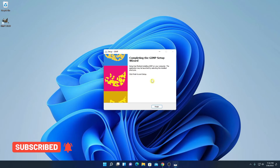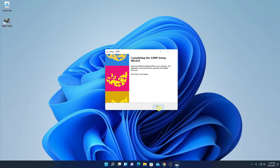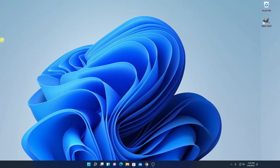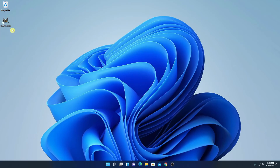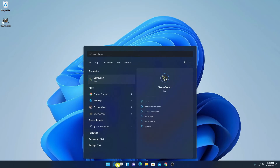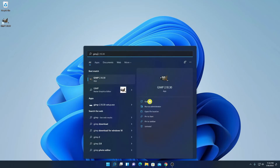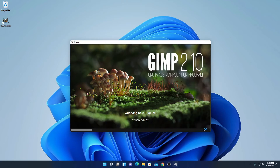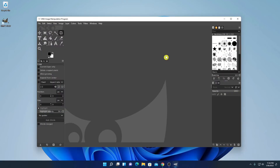Here you can see that the installation process has been completed. Now simply click on finish. Here we have the GIMP launch icon. If you don't get this icon here, you can simply search for GIMP in the search option. Simply click on the open option to open GIMP. So this is the interface of GIMP software — now you can use GIMP to edit your photos.